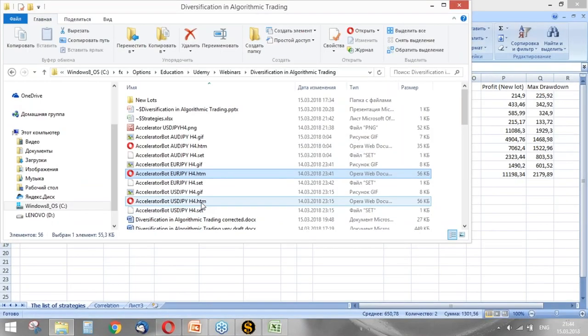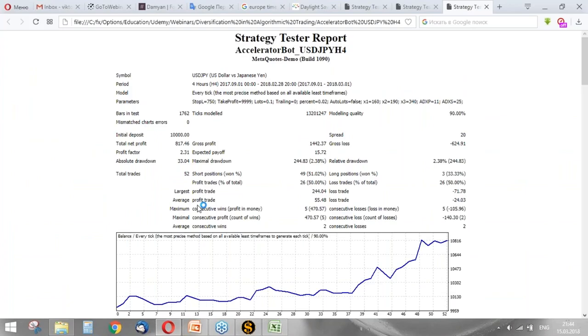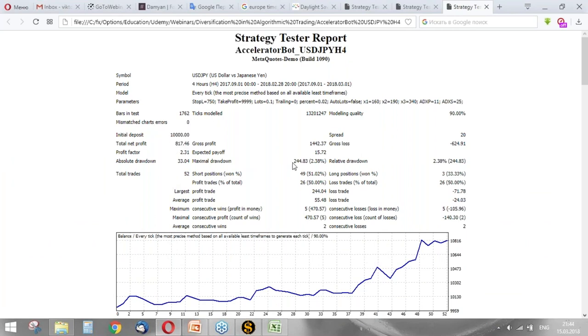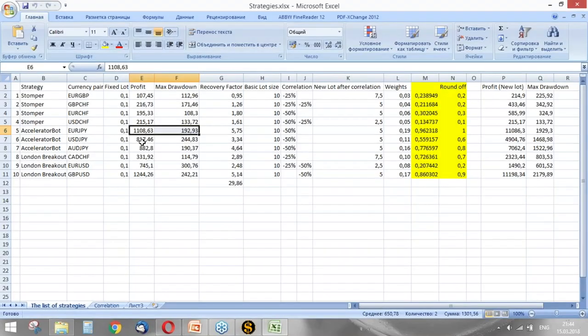Let's choose another one. So this is the same strategy trading on American dollar against Japanese Yen. It also looks good. The total net profit is about 800 and maximal drawdown 244 dollars.